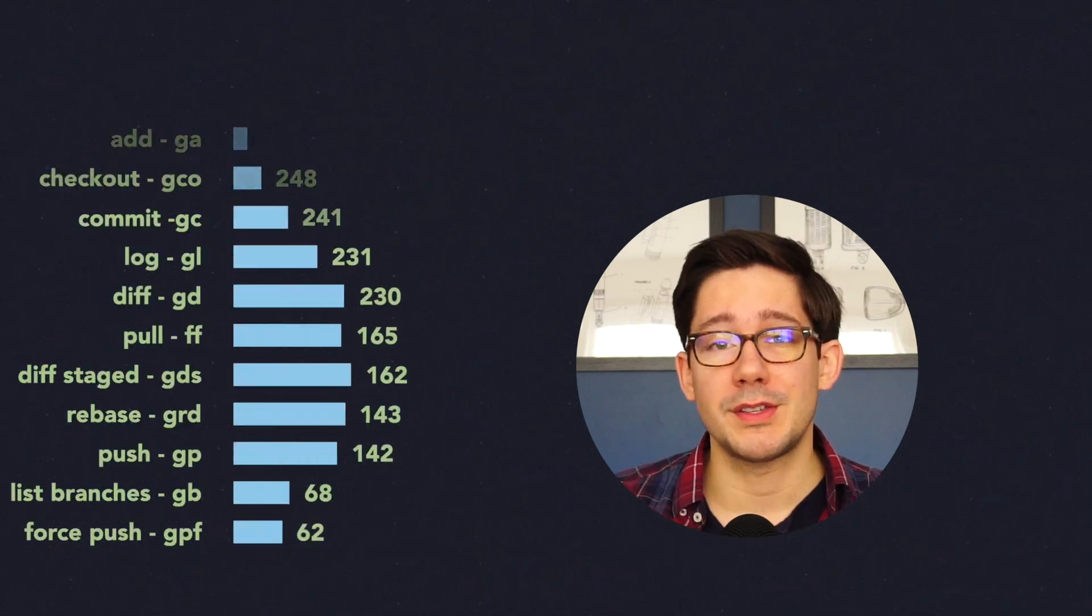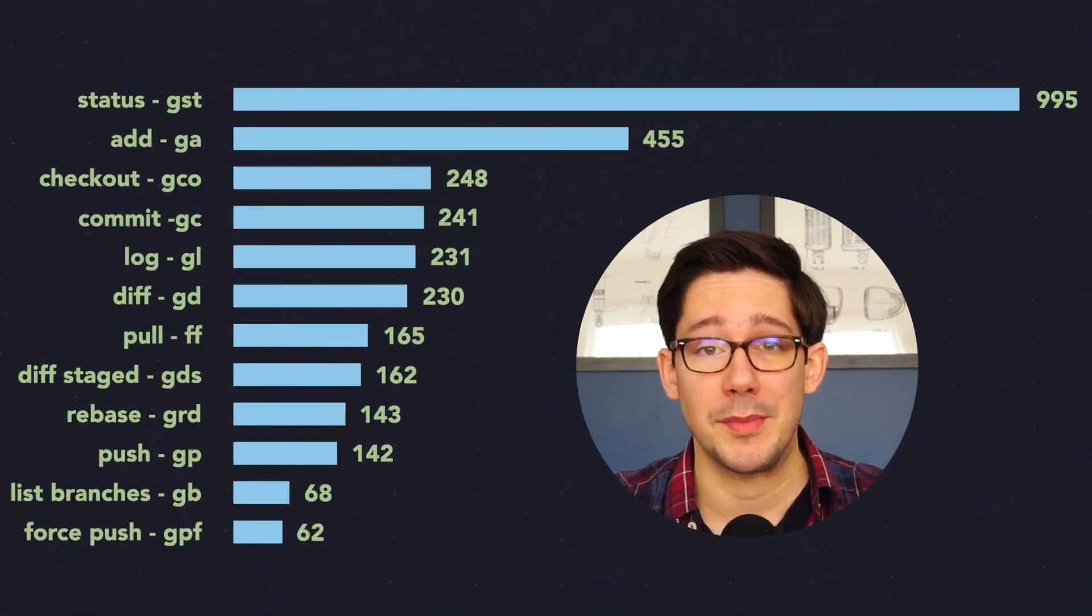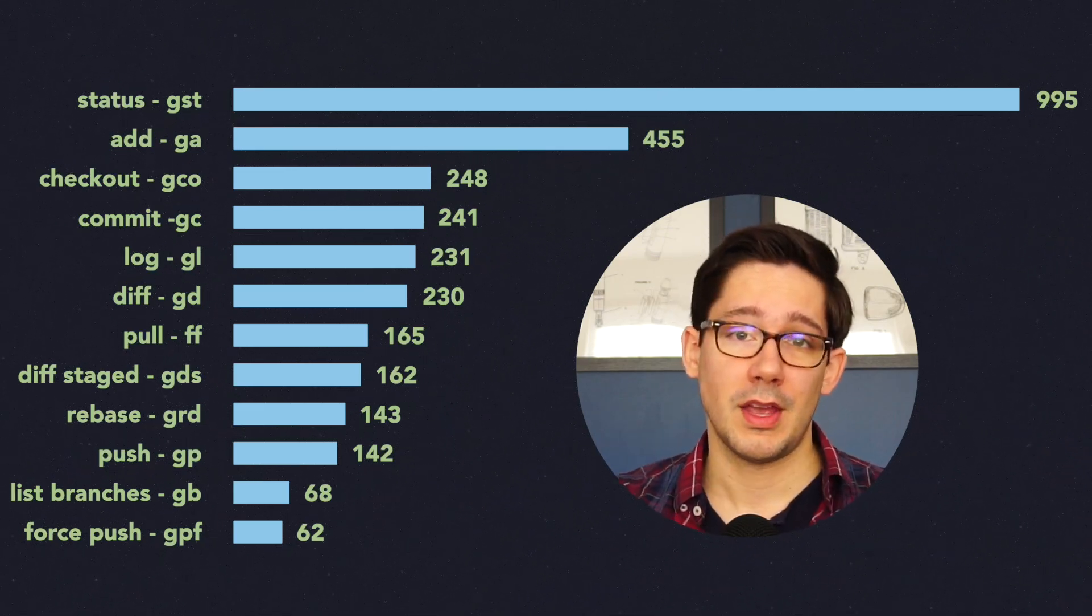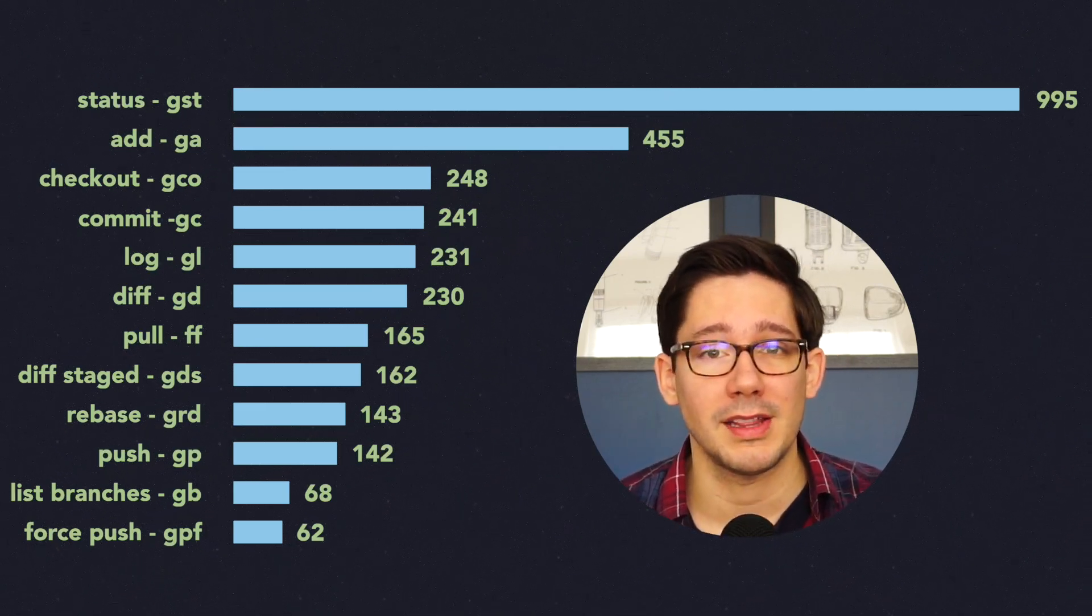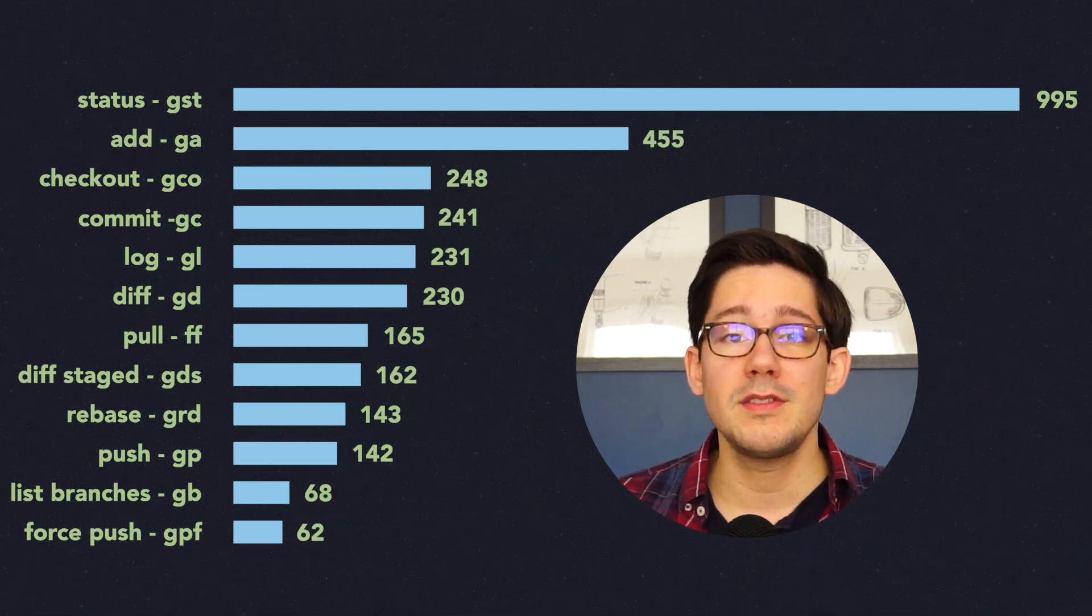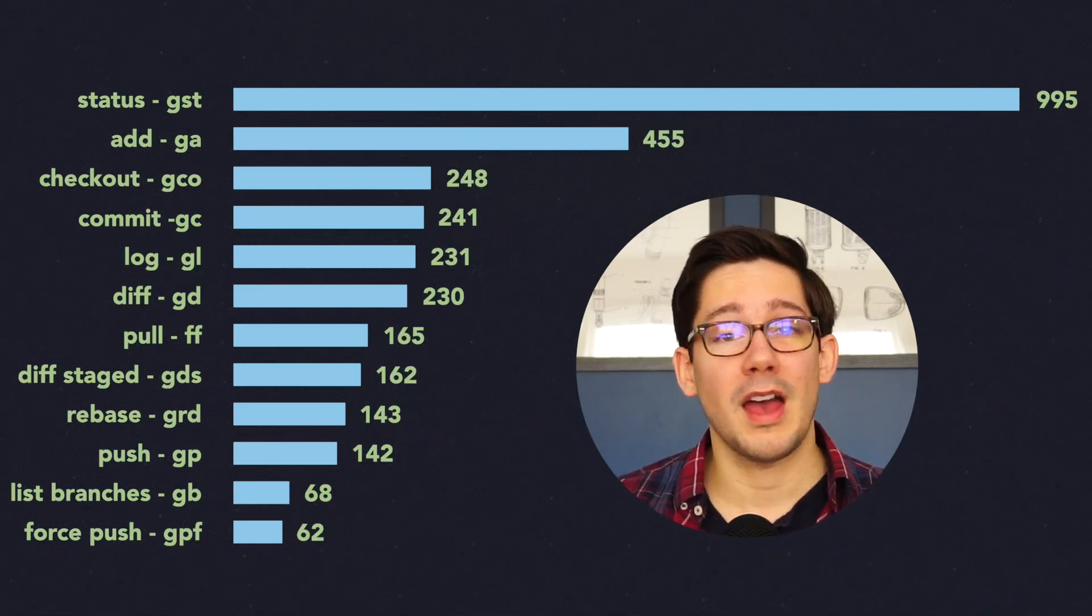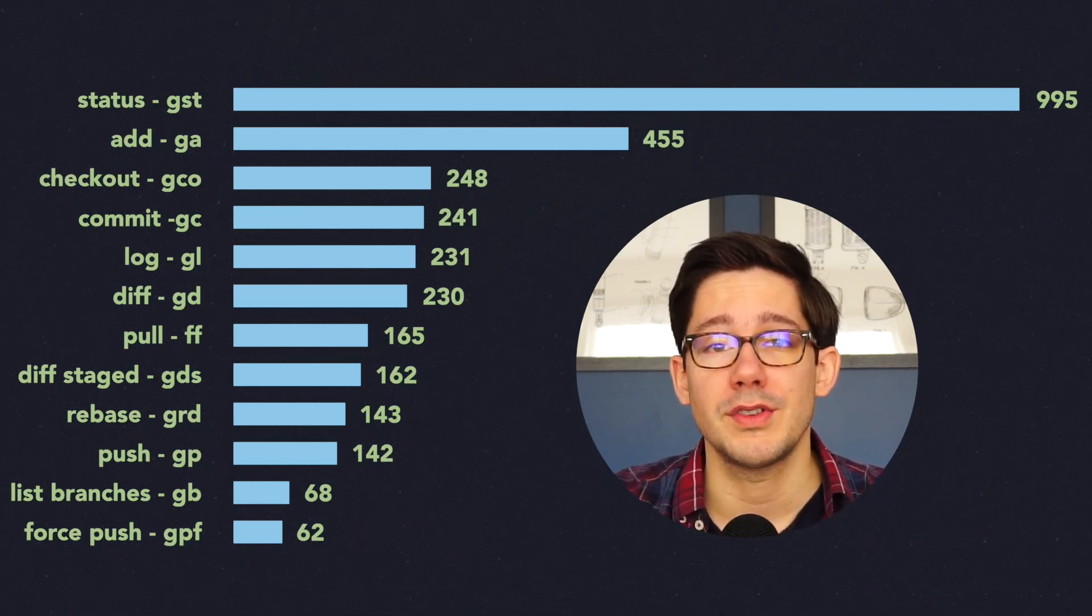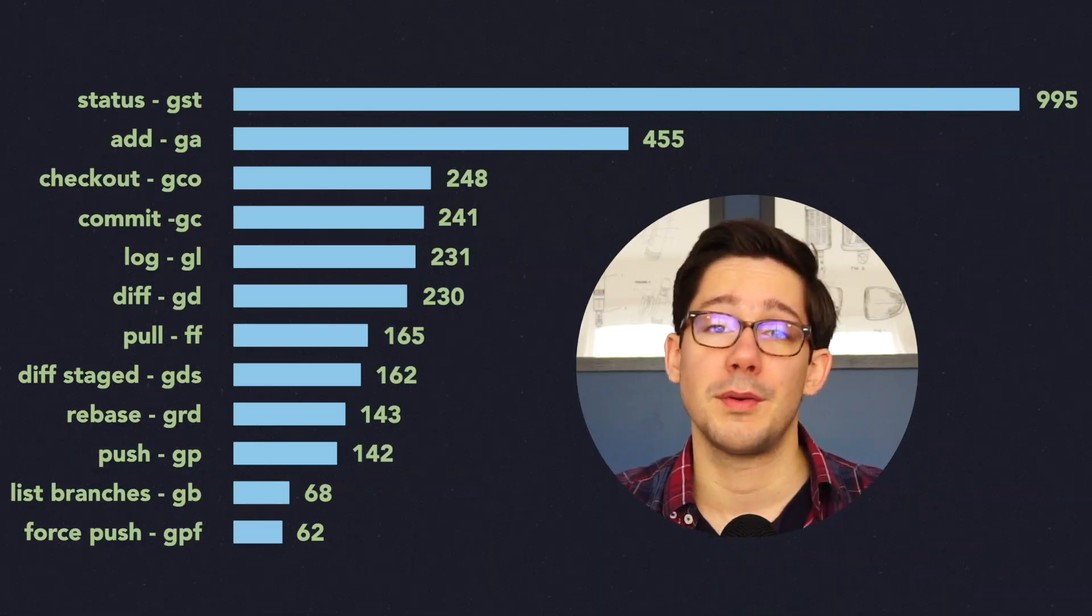I'm going to overlay some stats here to show you just how much I actually use these commands. This is coming from my ZSH history file. So it's just the history of every command I type on my command line. And in the last couple of months, these are the number of times that I've used a lot of these common commands. I'm using them all the time. And so having to write just two or three characters instead of a much longer command really makes a huge difference in my productivity.